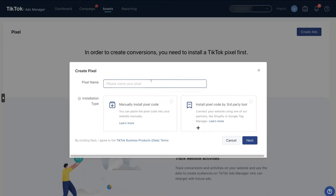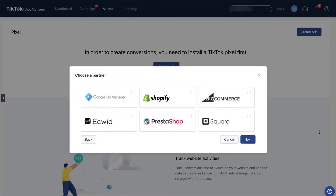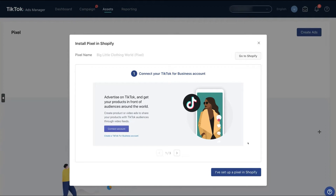Since we are going with Shopify, we don't need WordPress or anything else. Just click on the third-party option, then click 'Next.' It will show Shopify as the platform — click 'Next' again, and your pixel has been created.